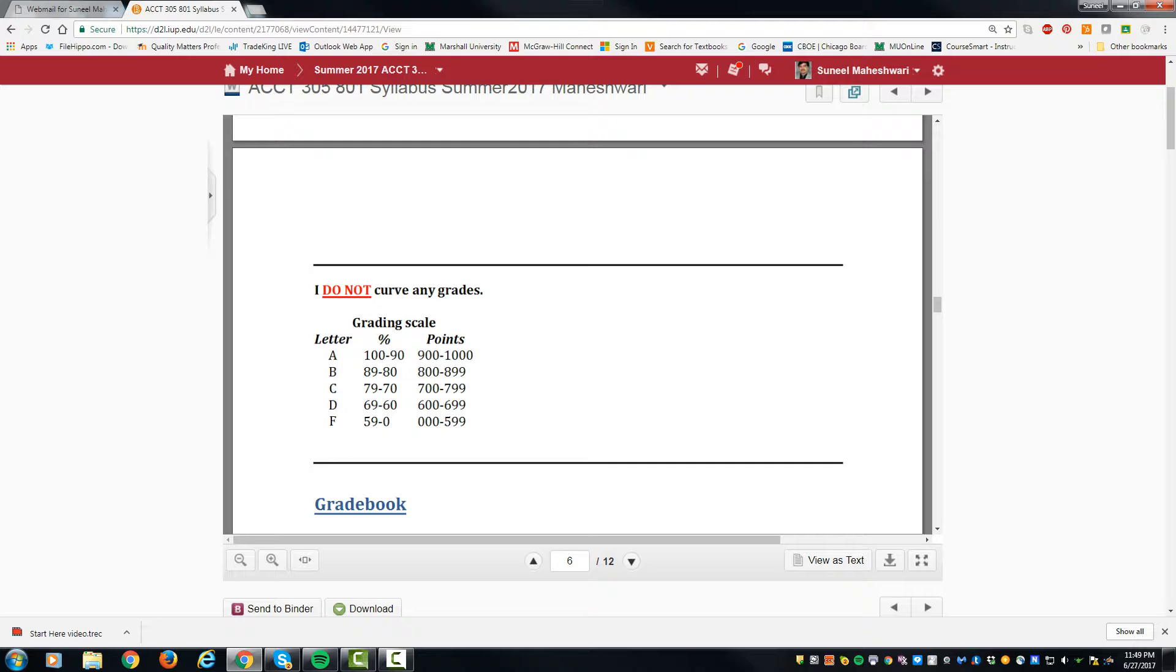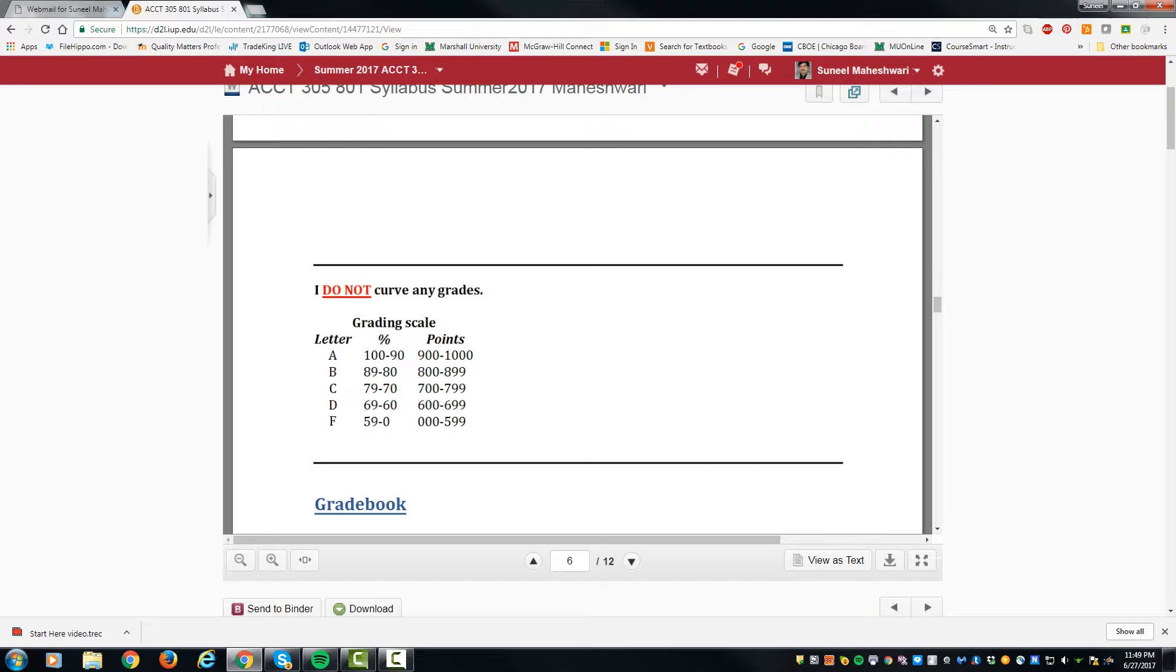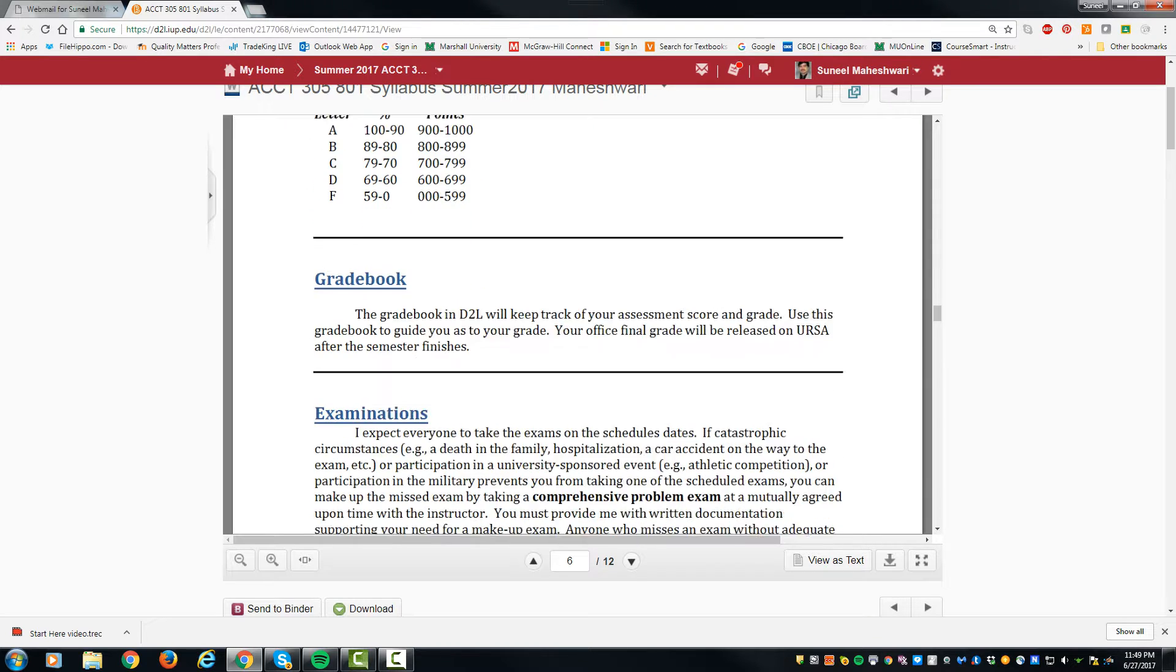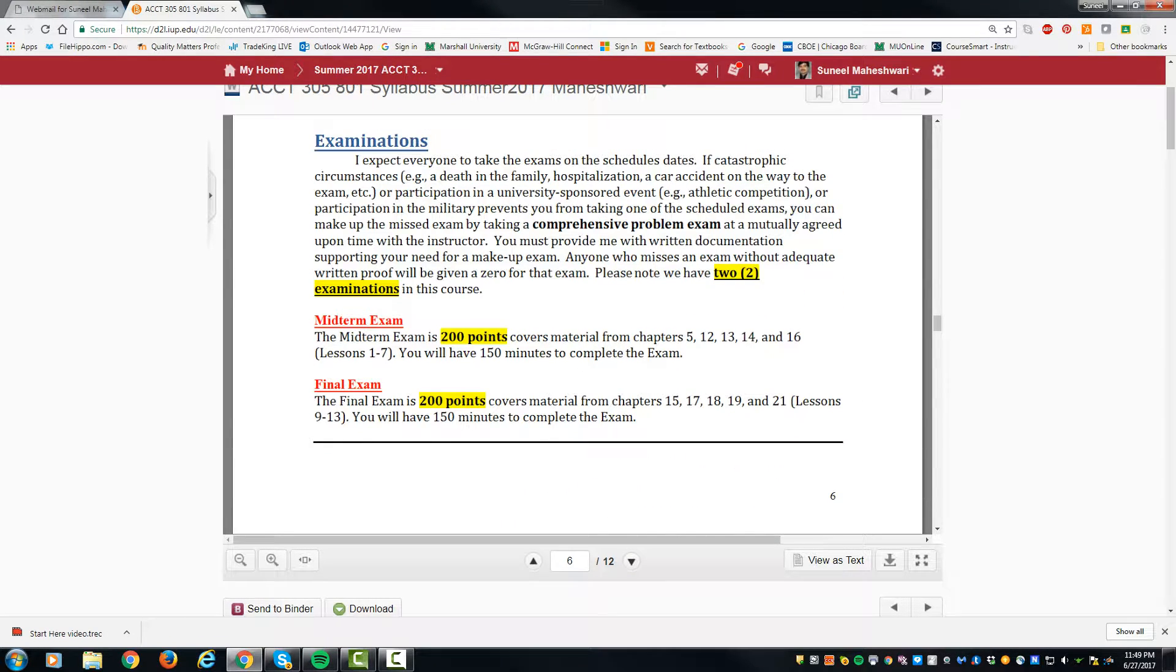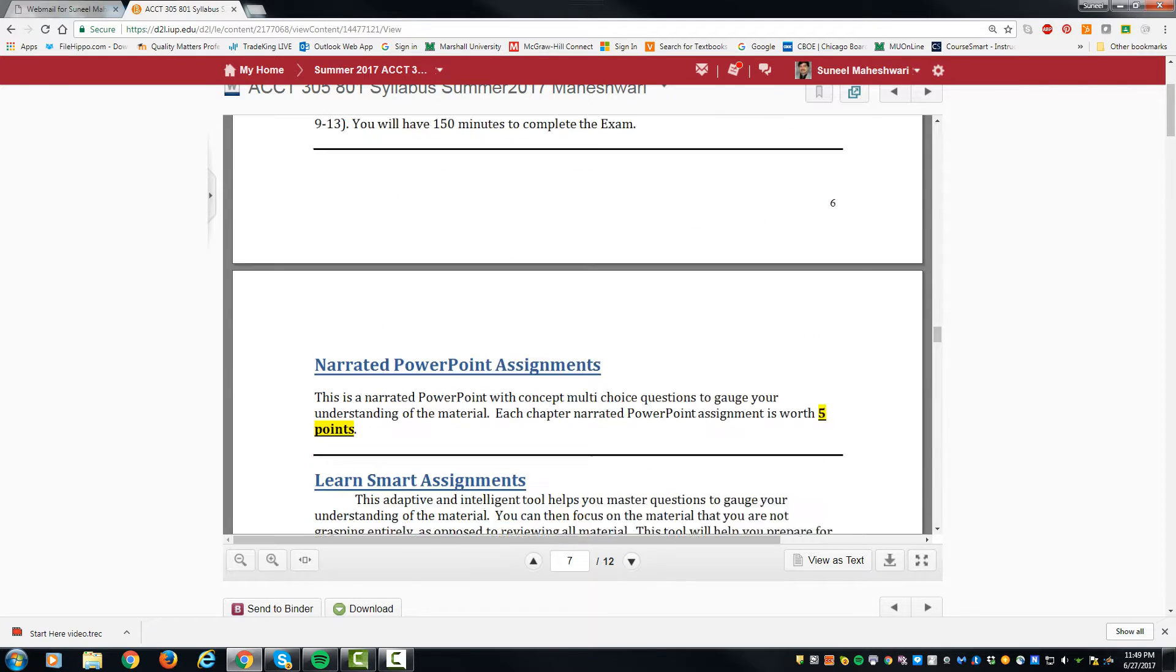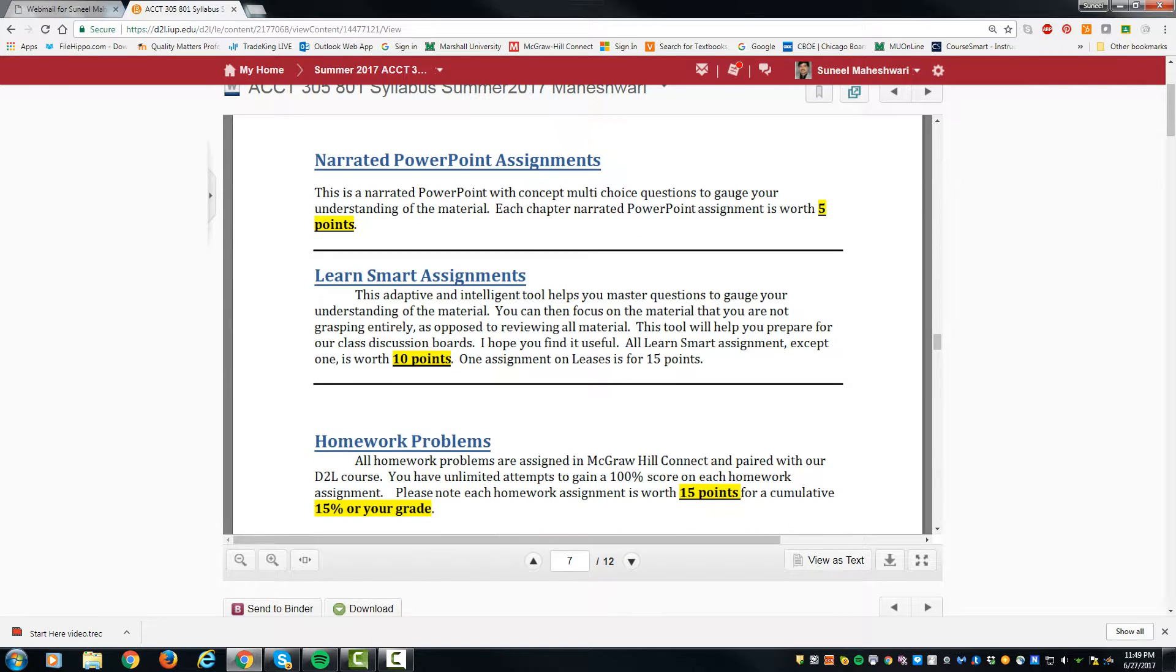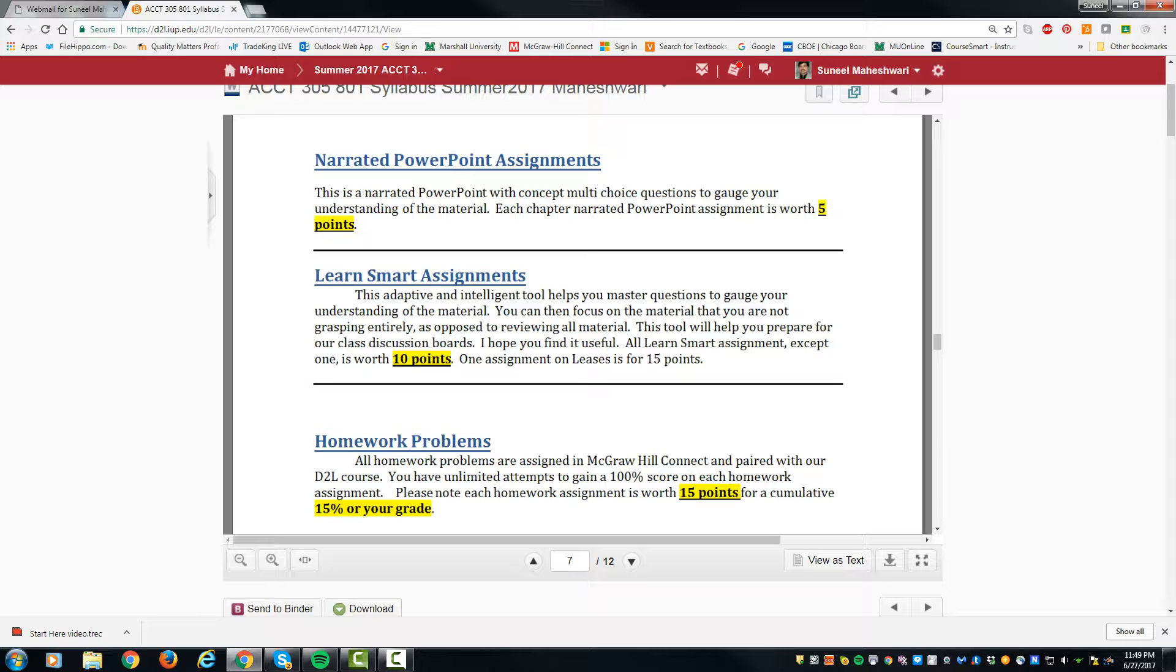800 to 899 will be a B, and so on. Each exam, as I mentioned, is 200 points. Narrated PowerPoints are five points each. You will go through the PowerPoint assignment and there will be a practice tab you click on to answer the questions. In the Learn Smart assignment, there are also questions that will pop up which you can answer.